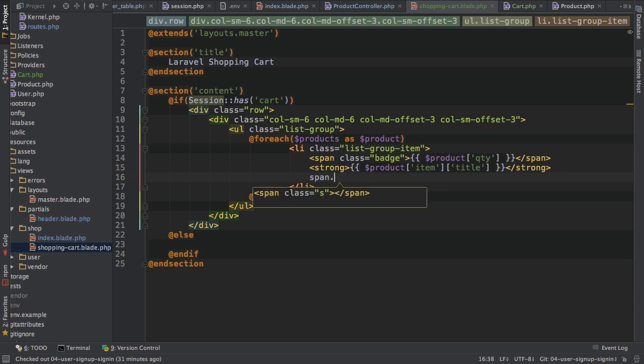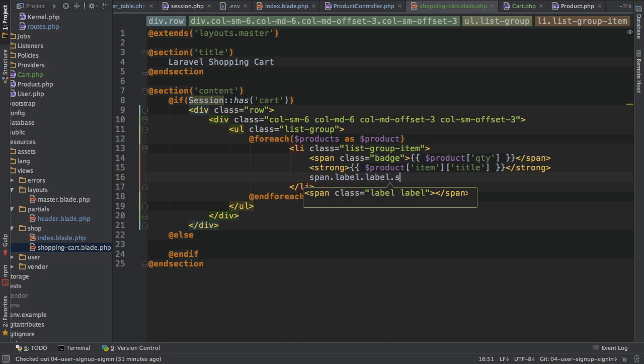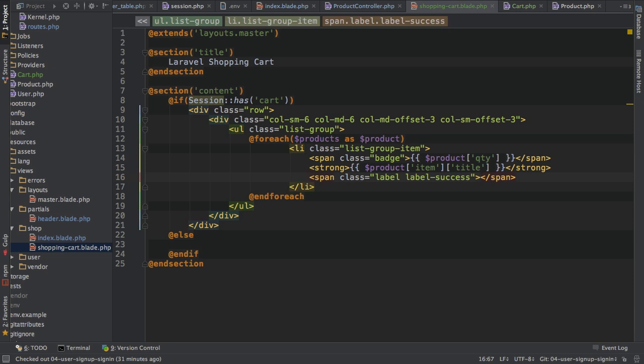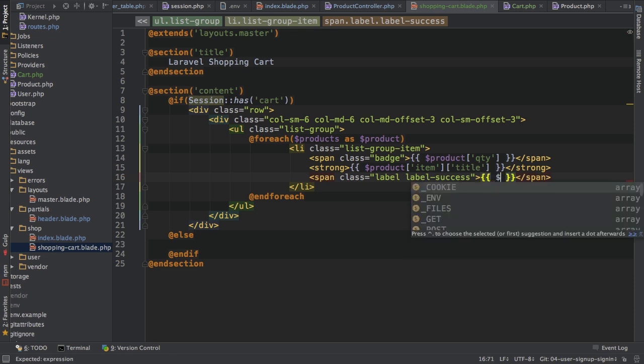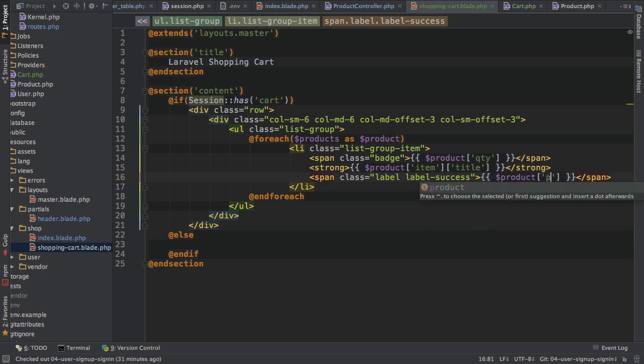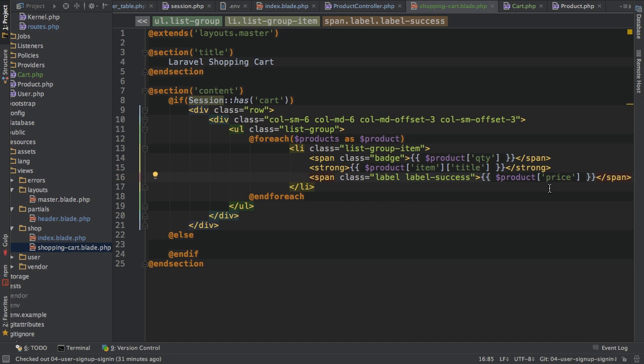Then I'll also add a span here with the CSS classes success. Nope. The classes label and label success. Again, bootstrap classes, of course. This label should display me the overall price for this group. So I'll also enter the expression here, product, and then this is just the price field again on the group level.